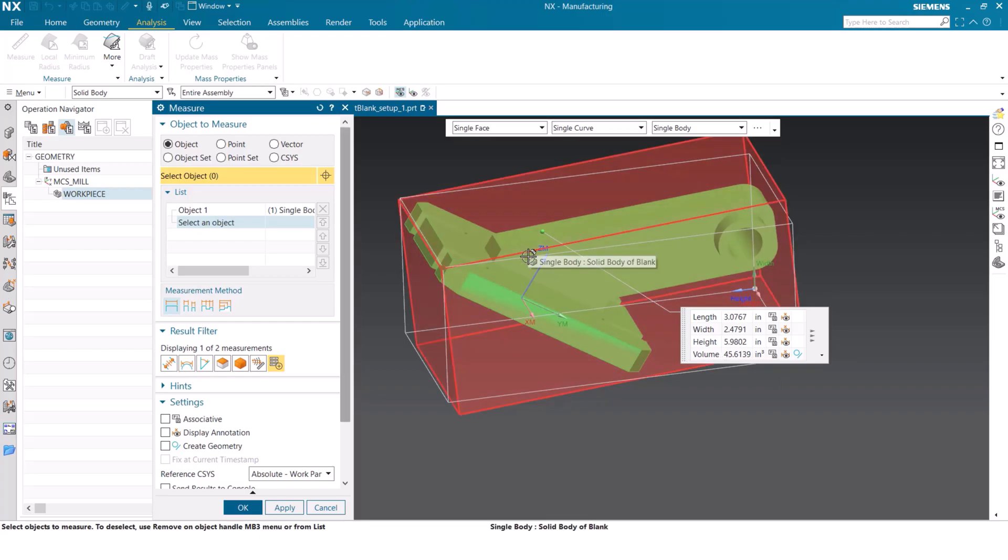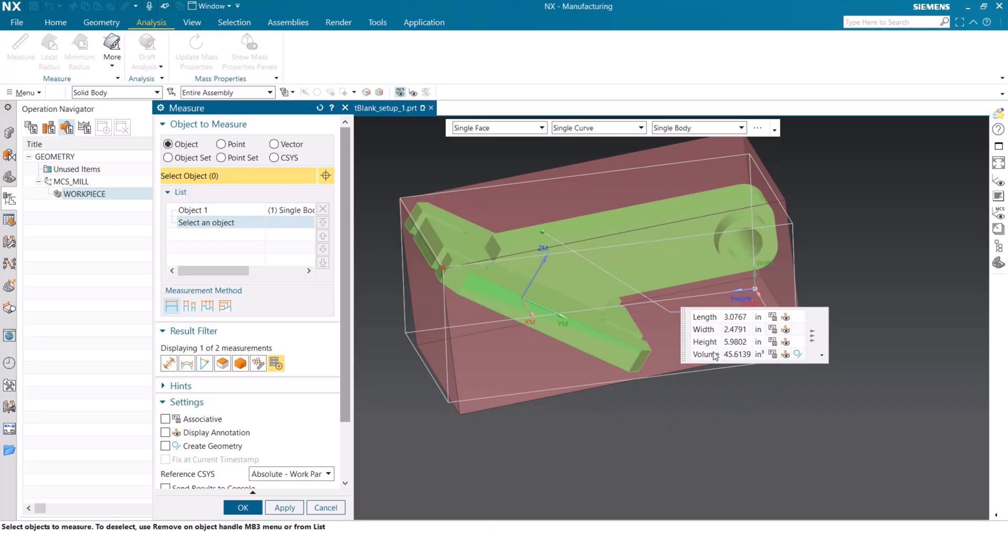But how do we go about transferring this information over to the workpiece without having to remember it or copy down those exact dimensions? It's nice and easy.